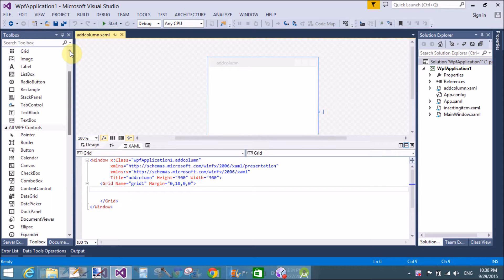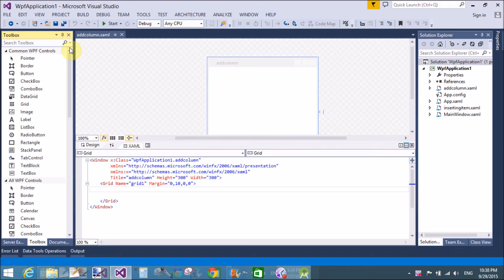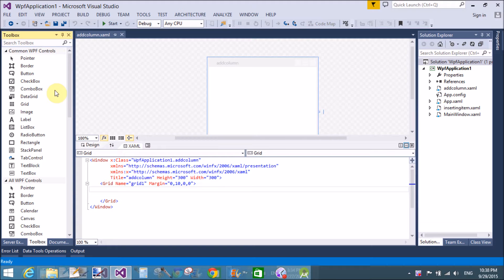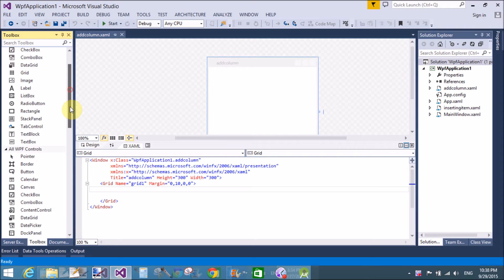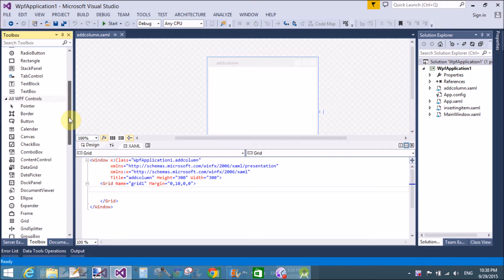You notice that group box is already available in Windows form. That means we can separate, if you want to separate your group items with other group items, then you can use the group box.